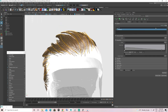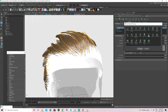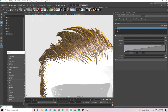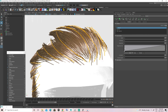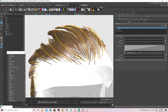Finally, to make the hair feel more alive, I'll add a Noise modifier. The frequency controls how much noise you want in the hair strand, and the magnitude controls how intense you want the noise to be.